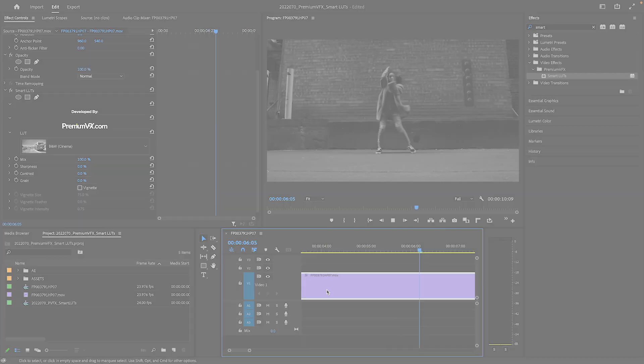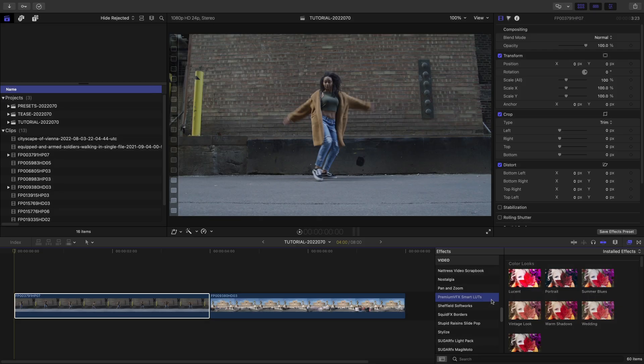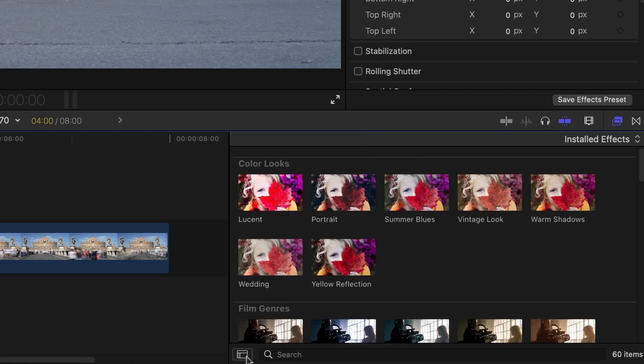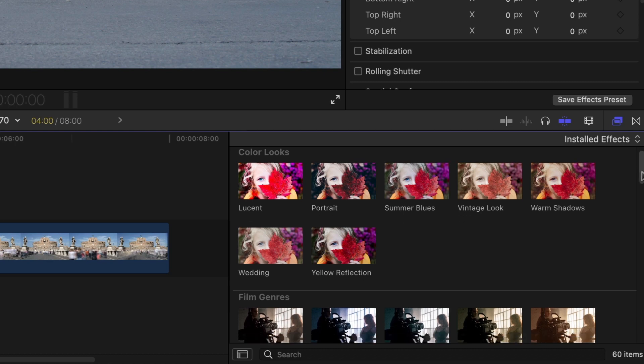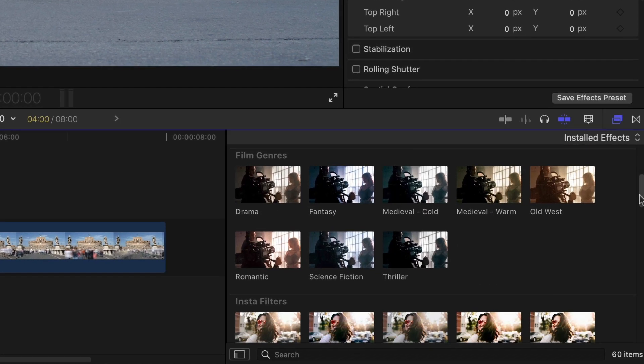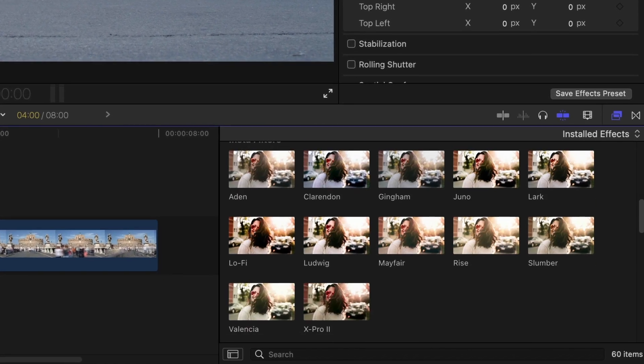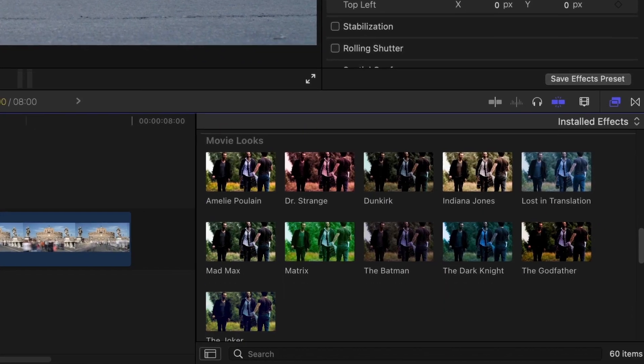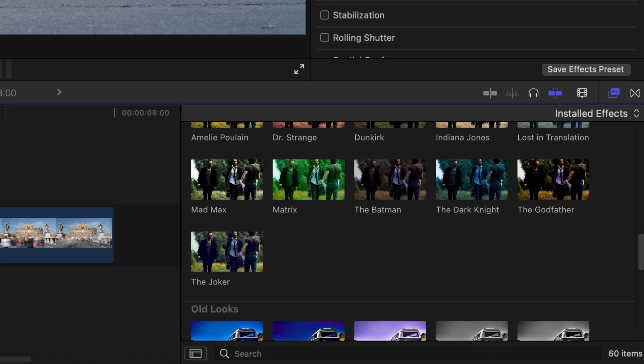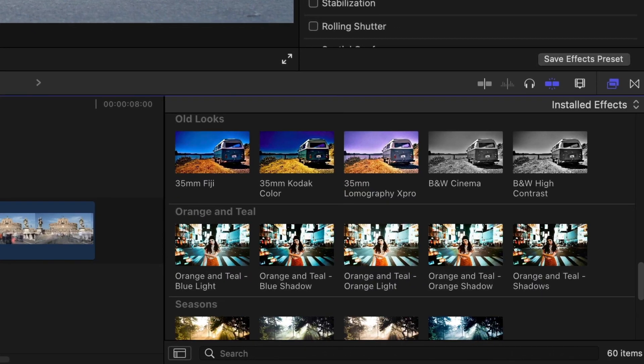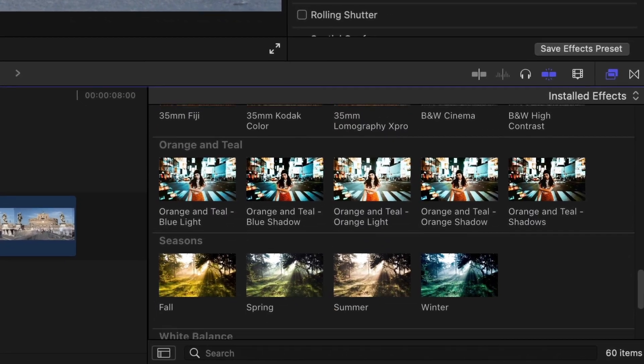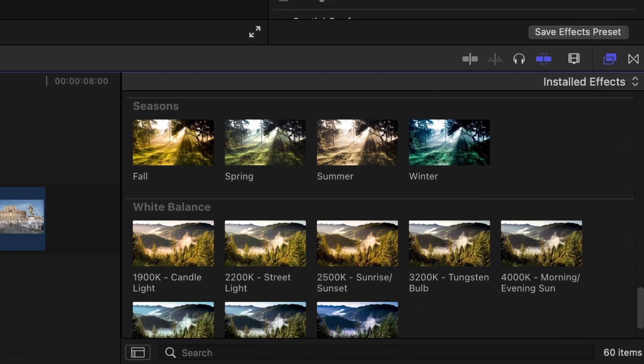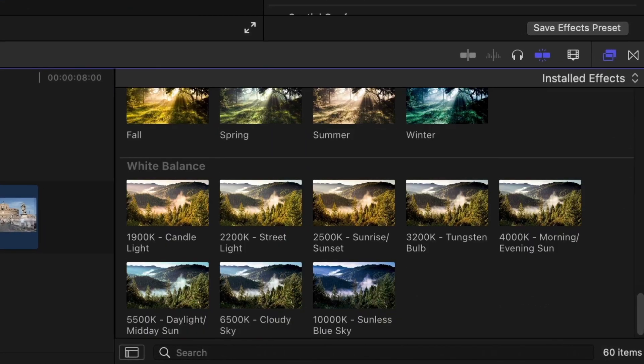You can find it in the effects browser under Premium VFX Smart LUTs. You get 60 presets across a variety of categories: color looks, film genres, insta-filters, specific movie looks, old looks, orange and teal, seasons, and white balance.